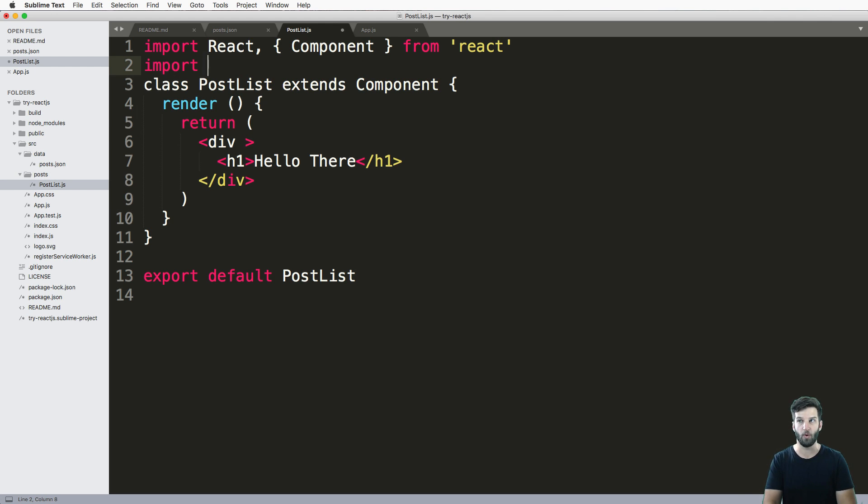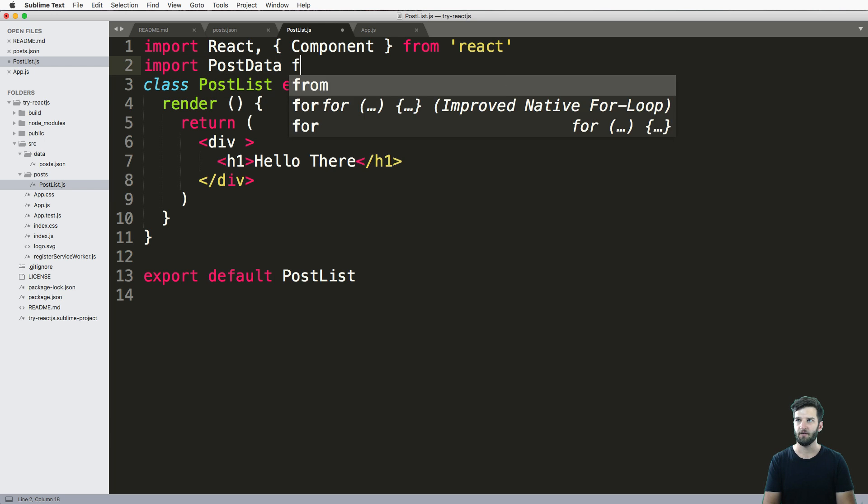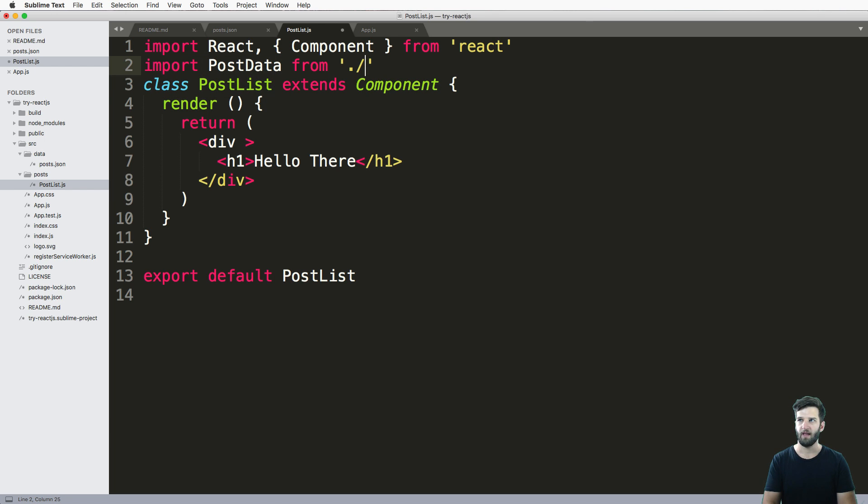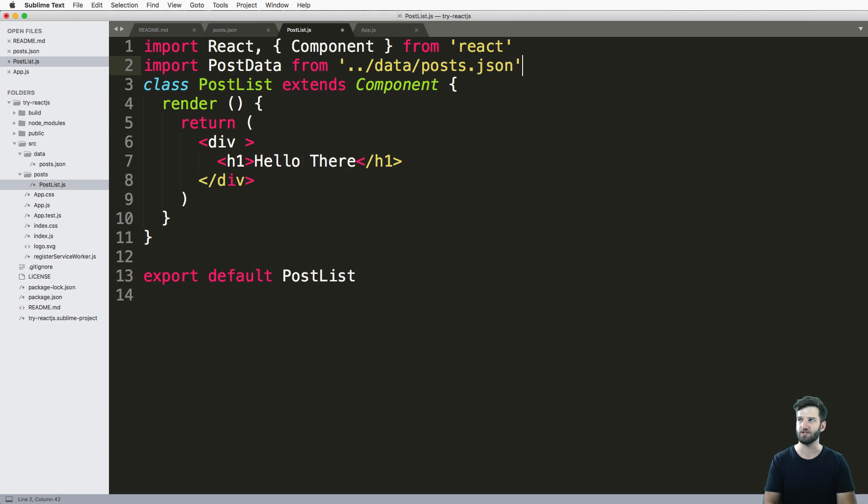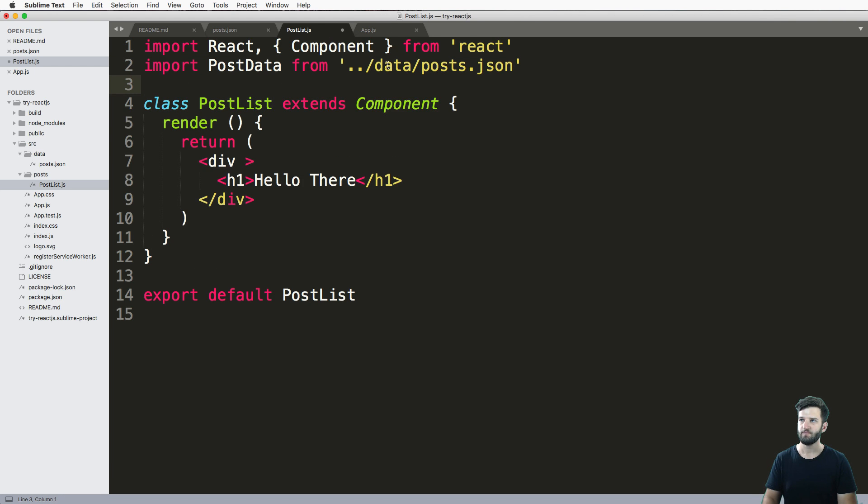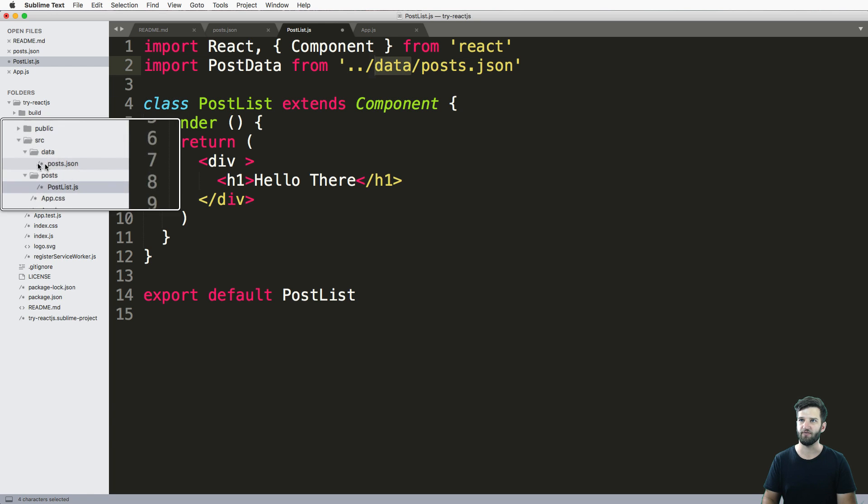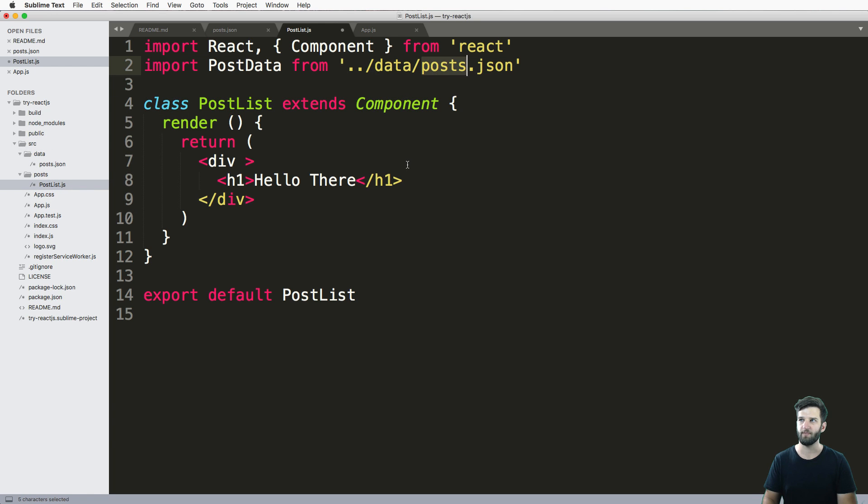And to do this, we're going to say import. And I'm gonna call this post data from, and then where's it from? Well, relative to post it's dot dot slash data slash posts JSON. Now again, these are relative imports. So it's going dot dot, meaning go back up to that source level, look for that data folder, and then posts JSON.